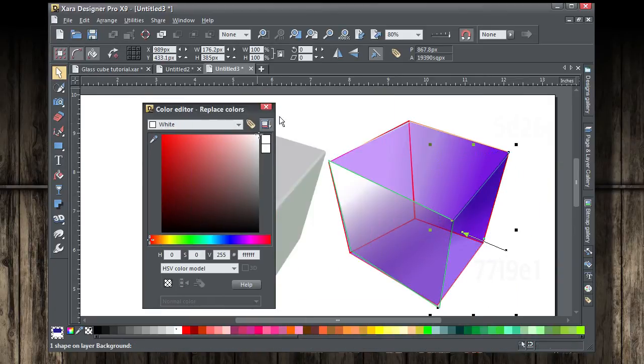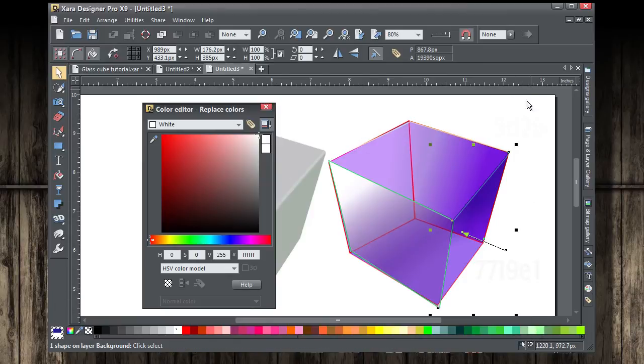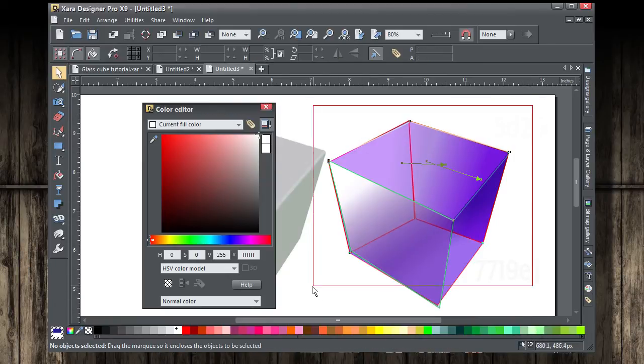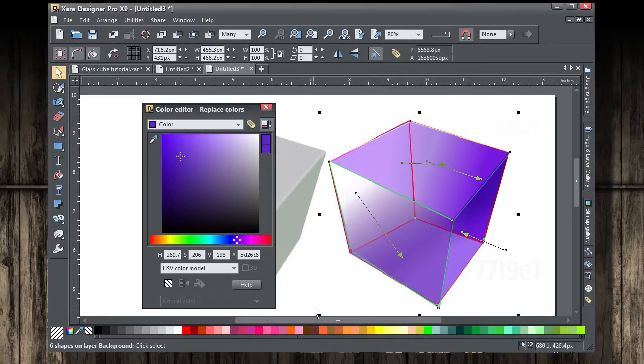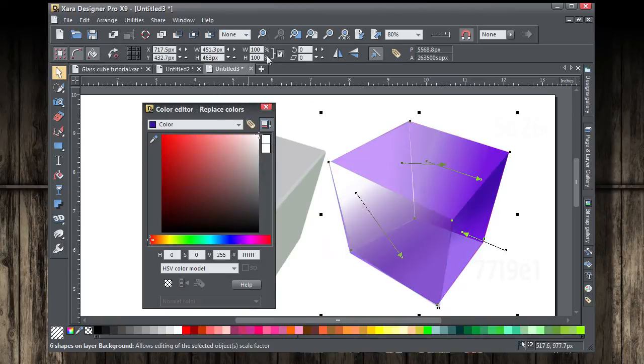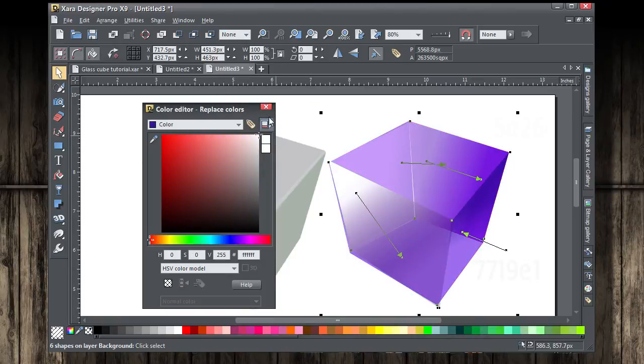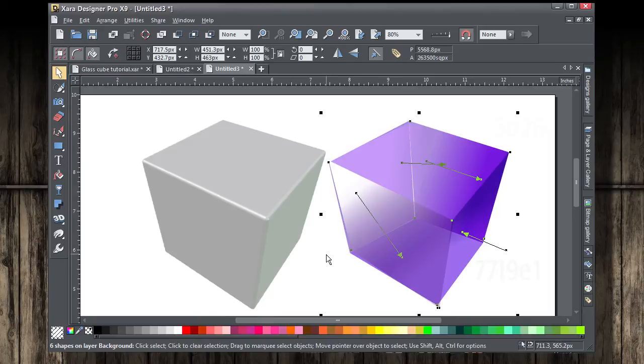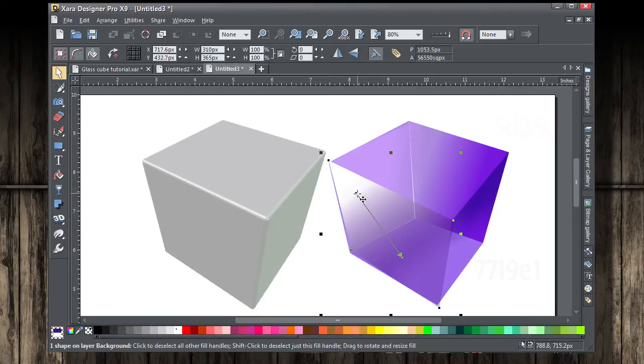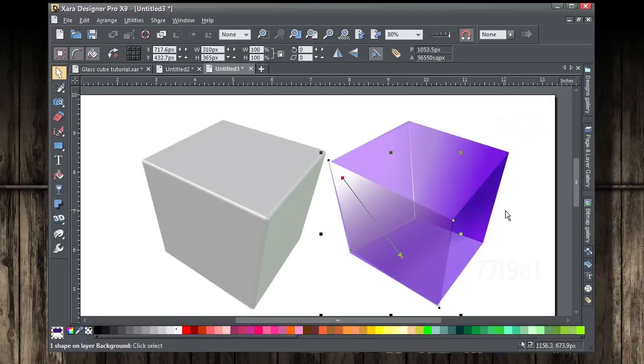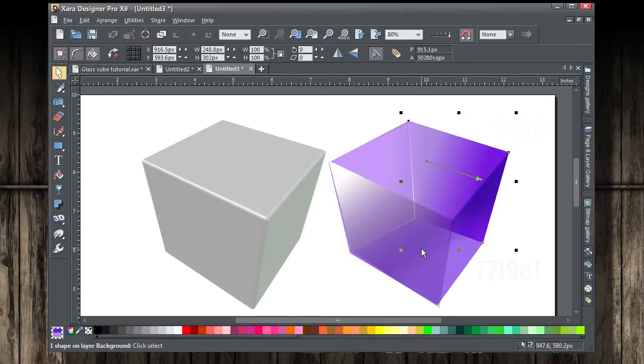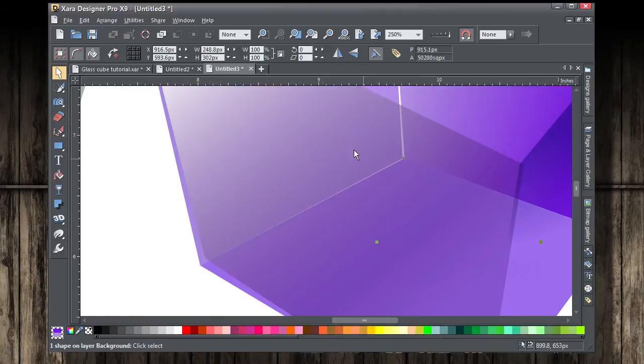By the way, you can take a look at this finished file. It's in the zip file that you'll download. I think we're getting pretty close. Let's choose no outline for the sides, and it's looking pretty nice as a semi-transparent cube. The front left, I think that white highlight needs to be lessened. So we did that.